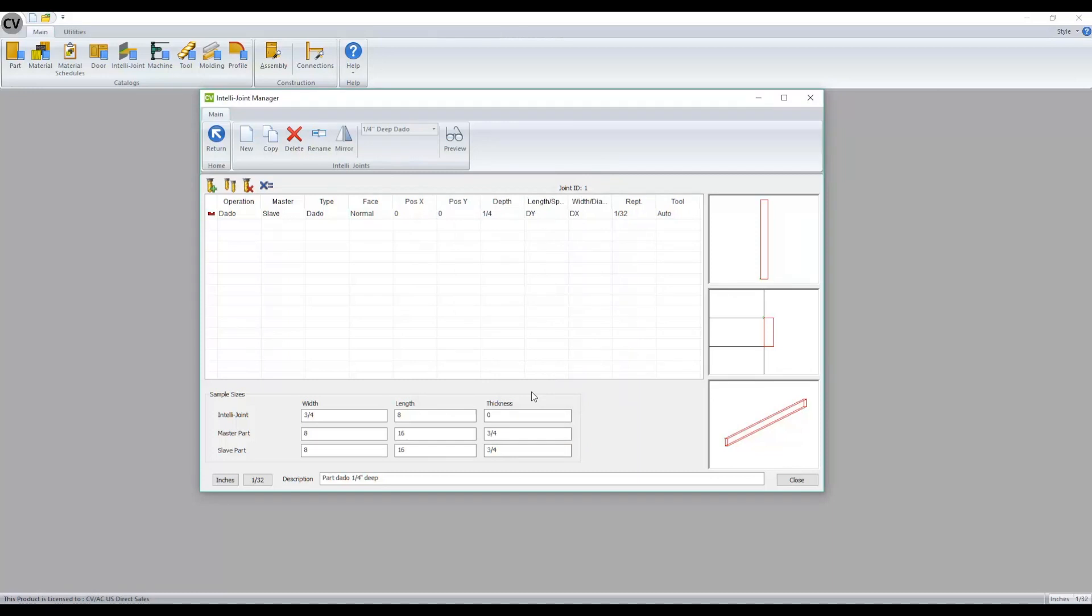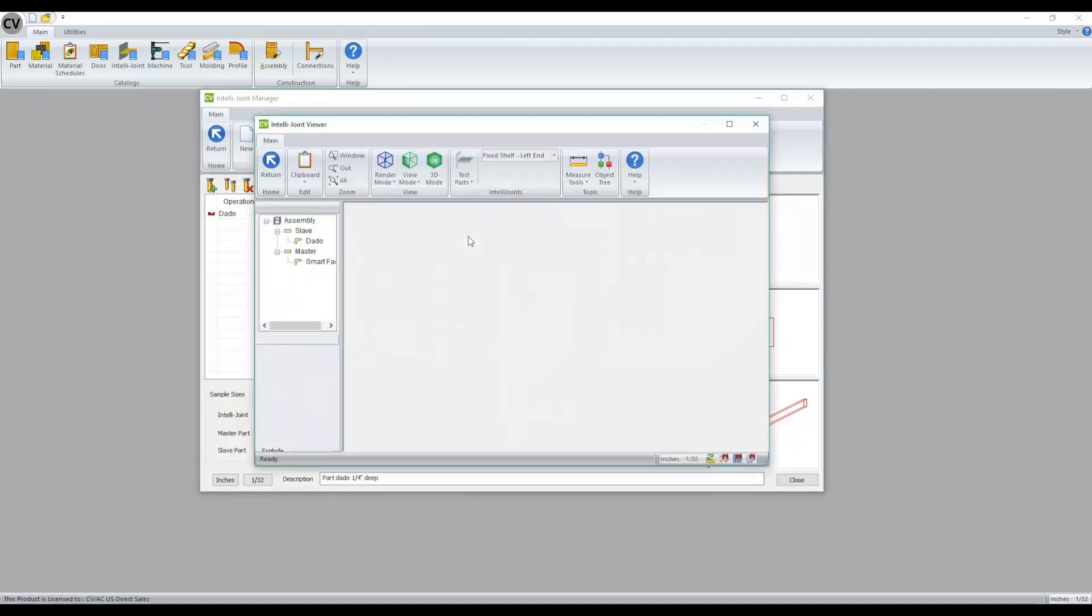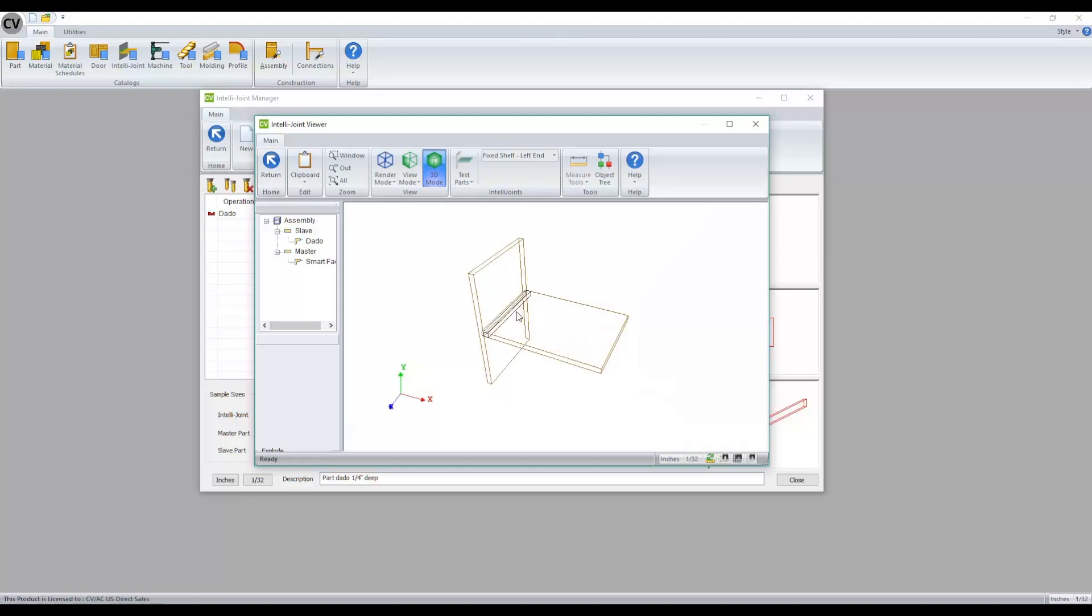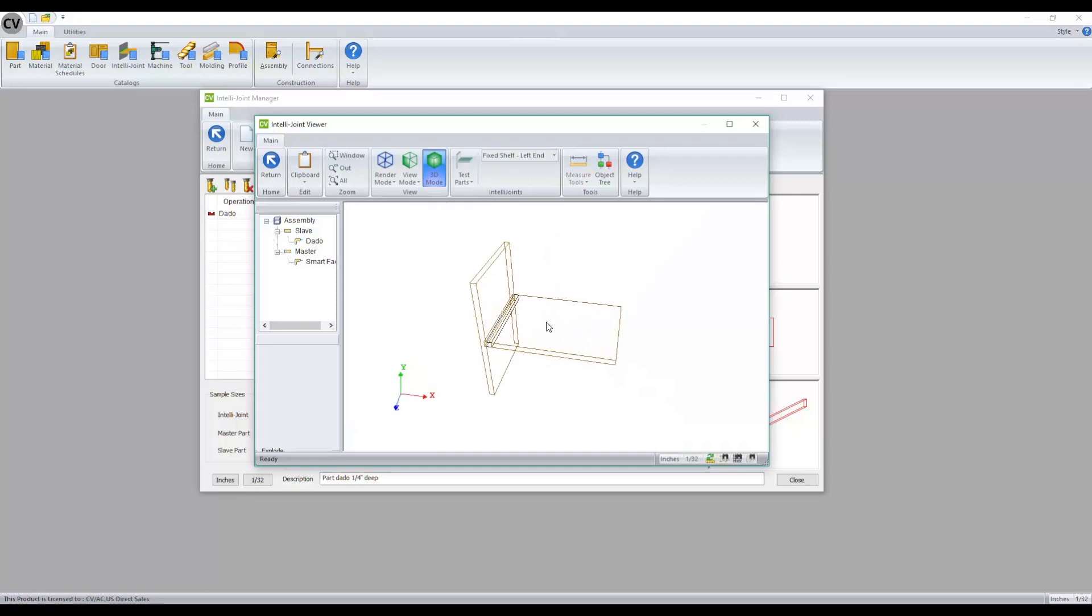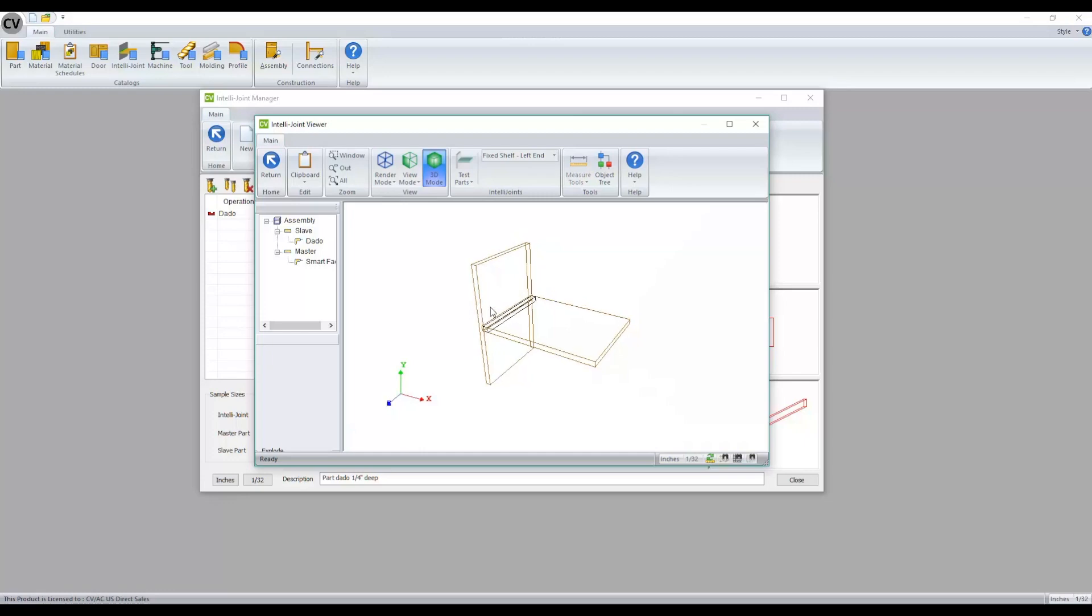You'll also notice that the preview viewer has been updated to look a little bit more like what we see in our material catalog for our model editor.